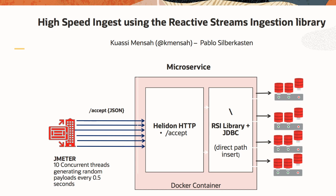The microservice is built using the Helidon framework. It has a tiny REST server and can receive REST calls. We highlighted the accept REST endpoint. The microservice is using the reactive streams ingestion library. And on the left, we have JMeter that we will use to generate load.